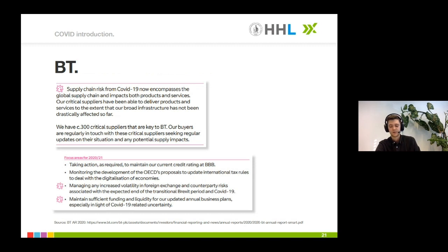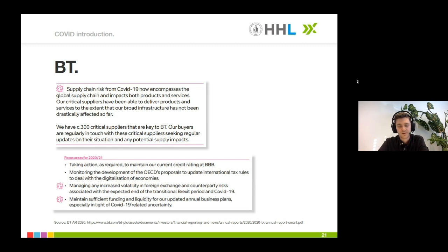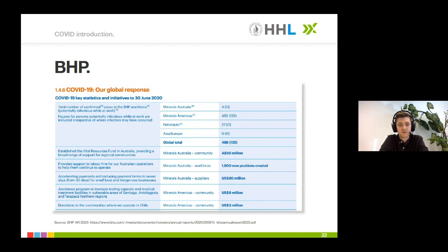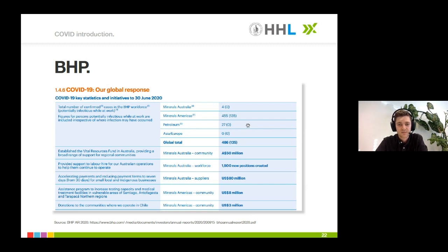At BT — British Telecommunications — small pictograms showing a virus cell have been newly introduced. Wherever you see those small pictograms, COVID-related parts can be found in the annual report — a very neat way to include qualitative information. For those interested in quantitative information, at BHP — the Broken Hill Proprietary Company — they decided to give specific numbers about COVID cases within the workforce, and also how much money they contributed to support social measures to help fight the pandemic.